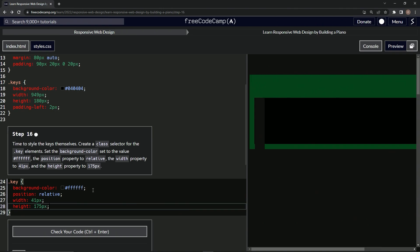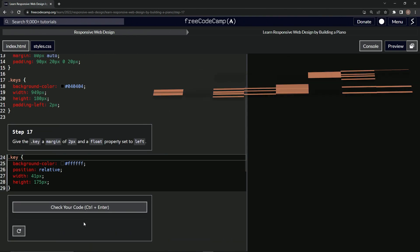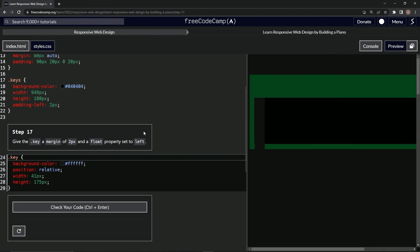All right, let's check it. Looks good, and submit it. All right, now we're on to step 17, and we'll see you next time.